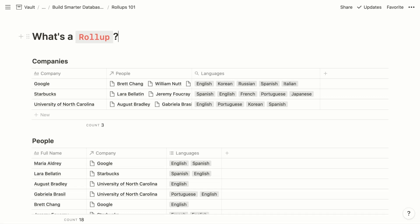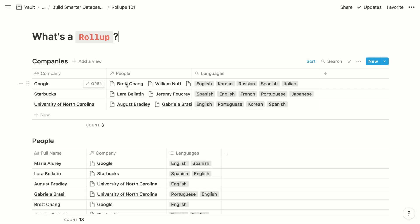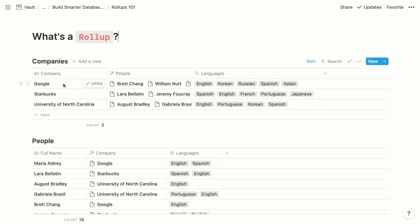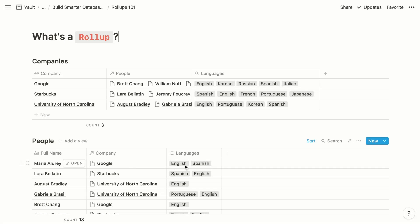So what is a roll-up? Roll-ups are used in conjunction with relation properties. They allow you to retrieve information for related items. So when an item in one database is related to items in another database, it can retrieve information for another property of that related database. Here we have companies and people, and each person is related to a company. Each person also speaks one or more languages as identified by a multi-select property.